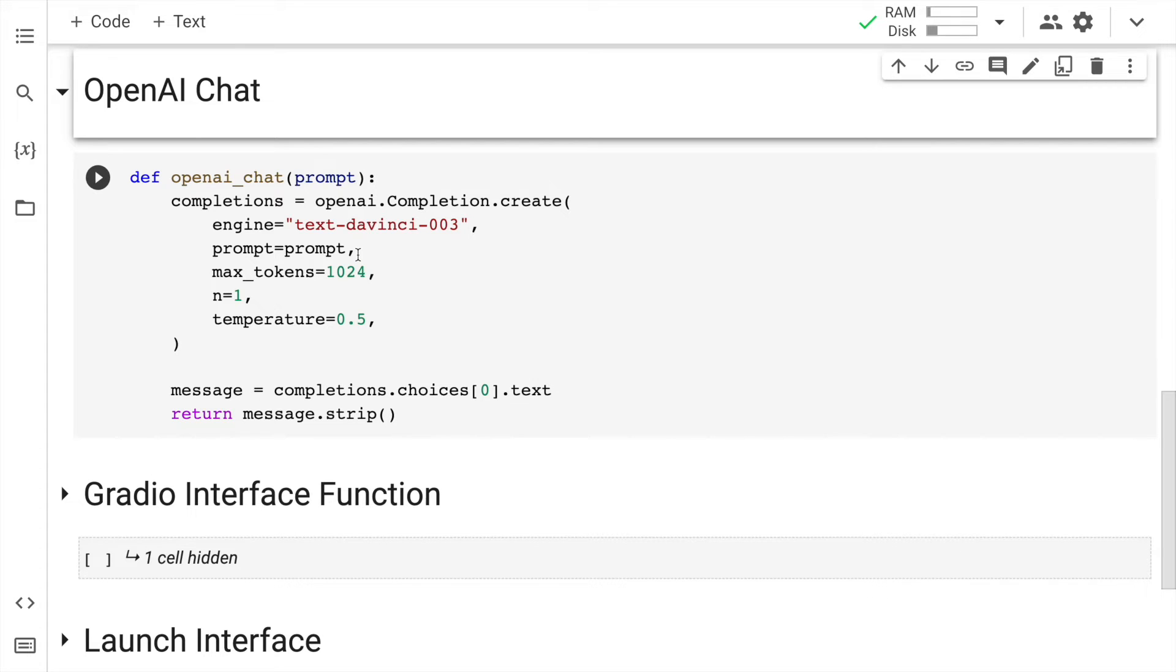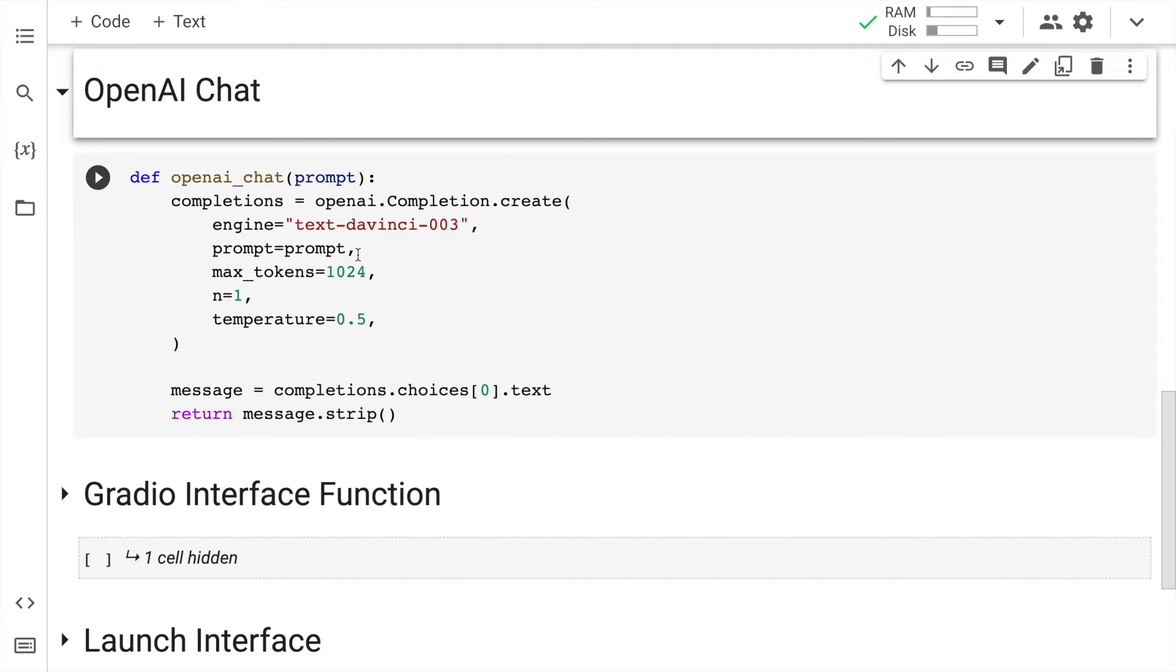Now once I have the completion output with me from the OpenAI's API, the next thing that I do is I extract the text value which is present in the first choice. So completions would basically be a list. I'll extract the choices value. I'll extract the first item of the list which is present in choices and I'll extract the text.